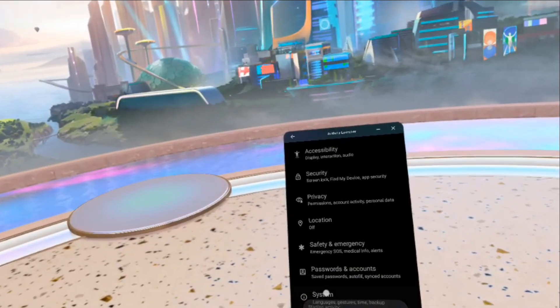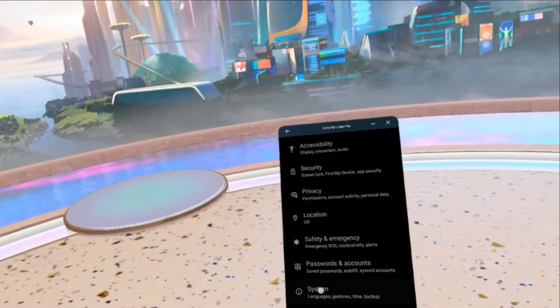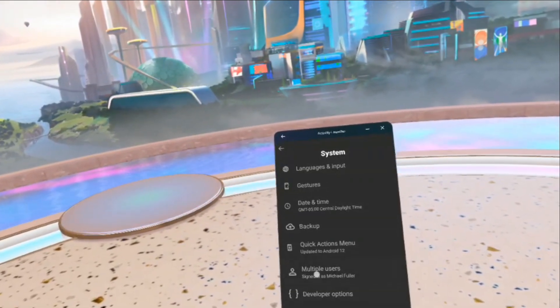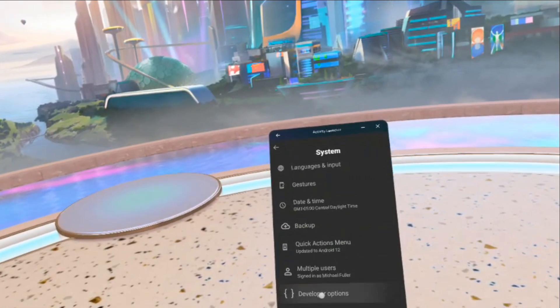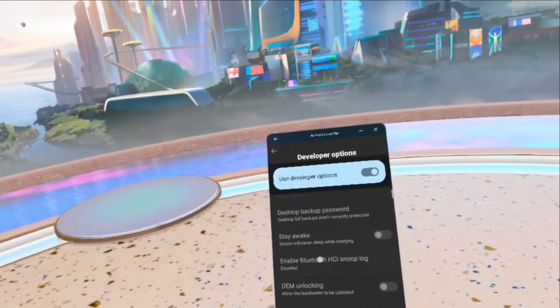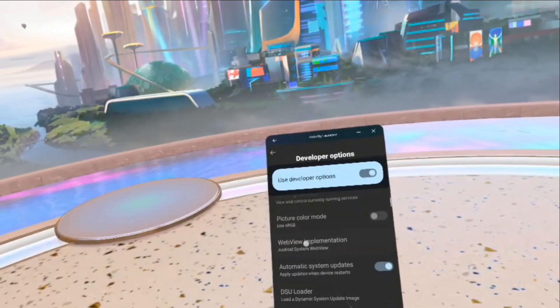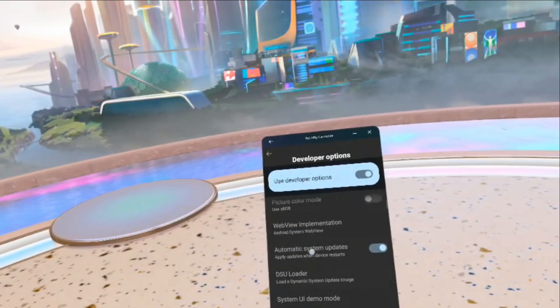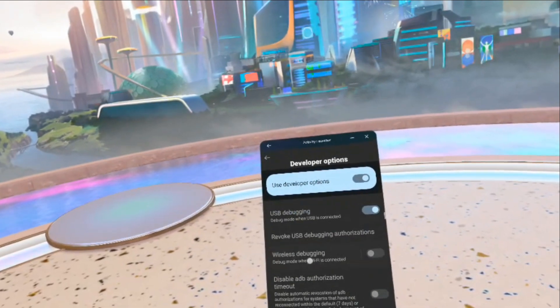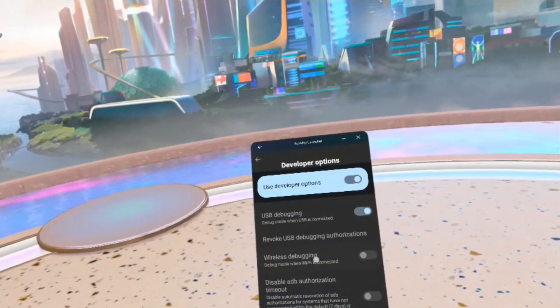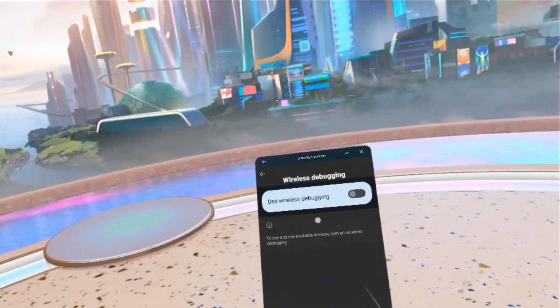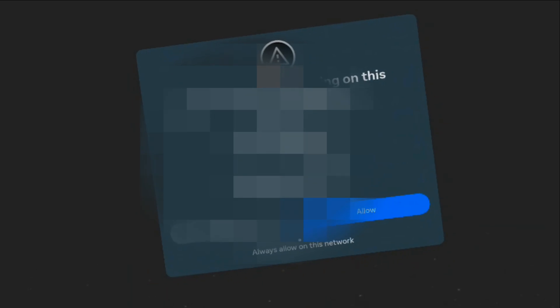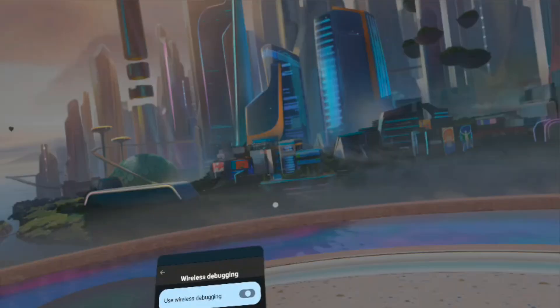Then I need, I believe, system developer. I need wireless debugging. Turn that on. I'm going to say always allow.